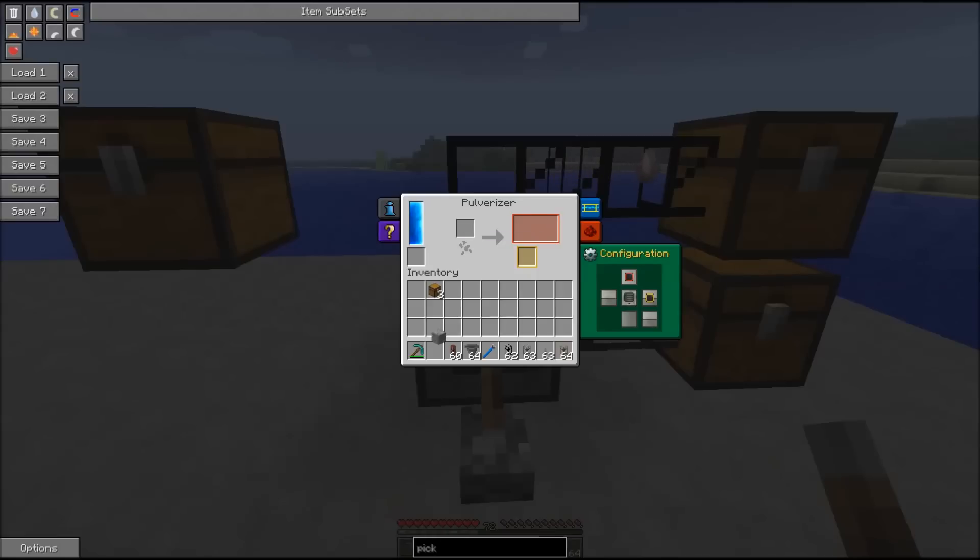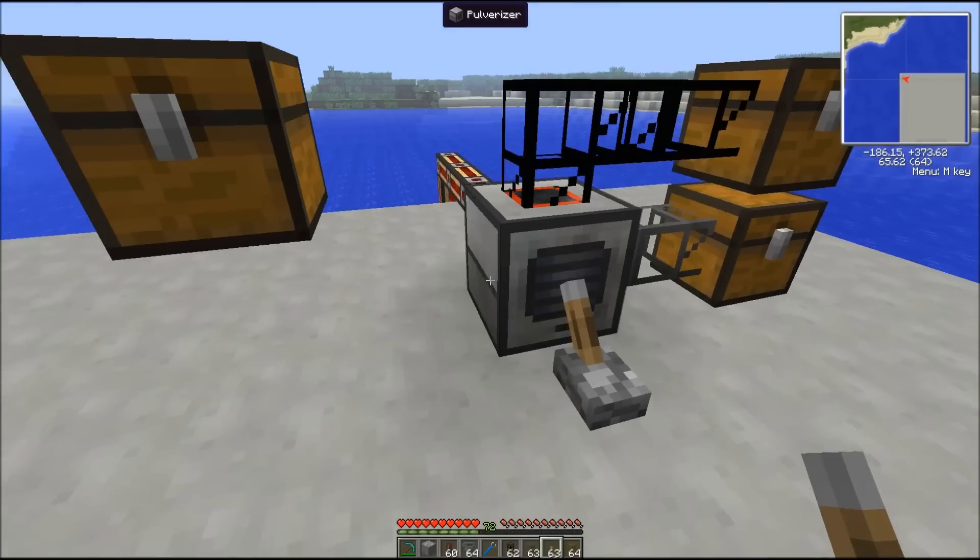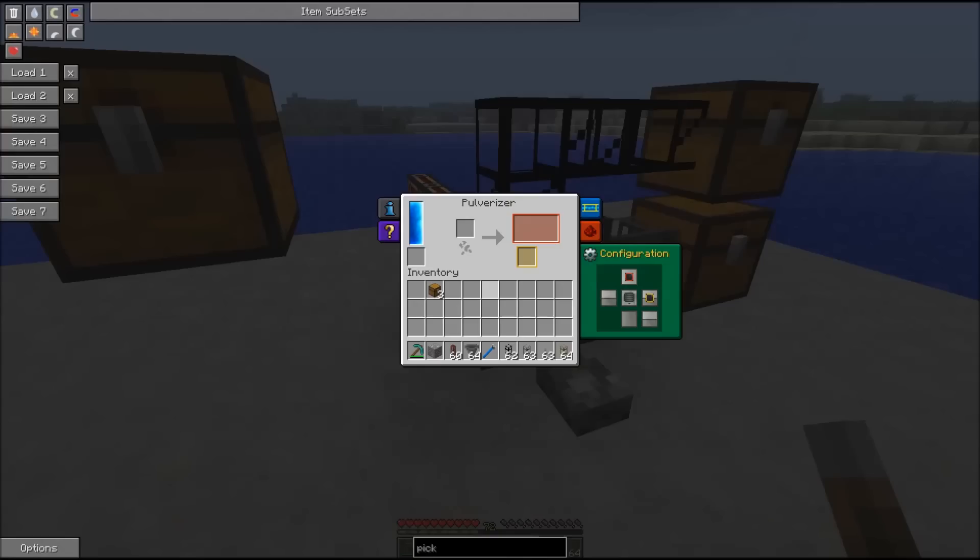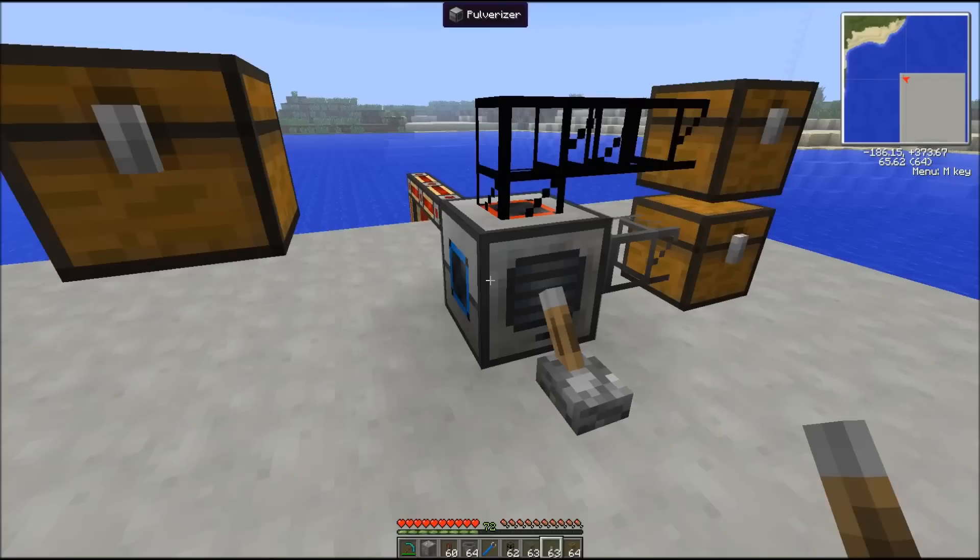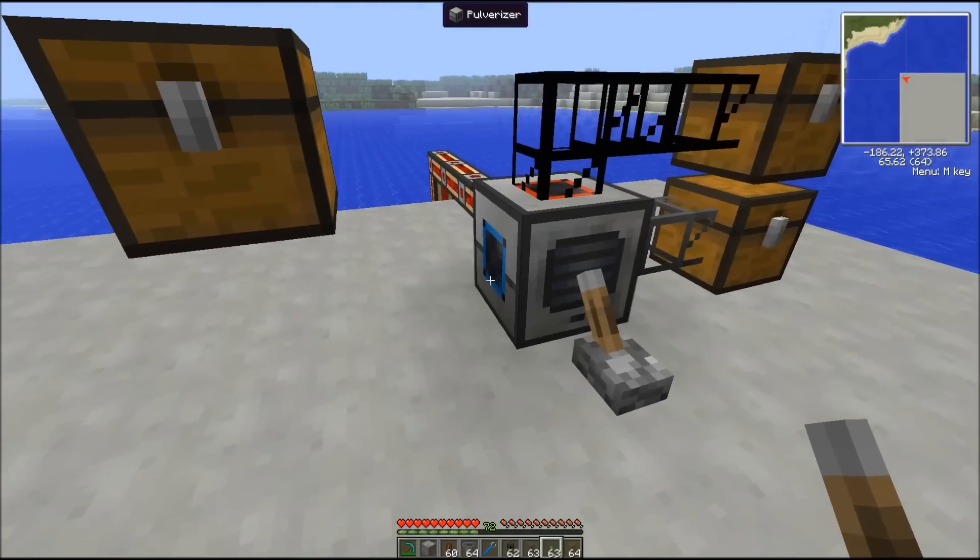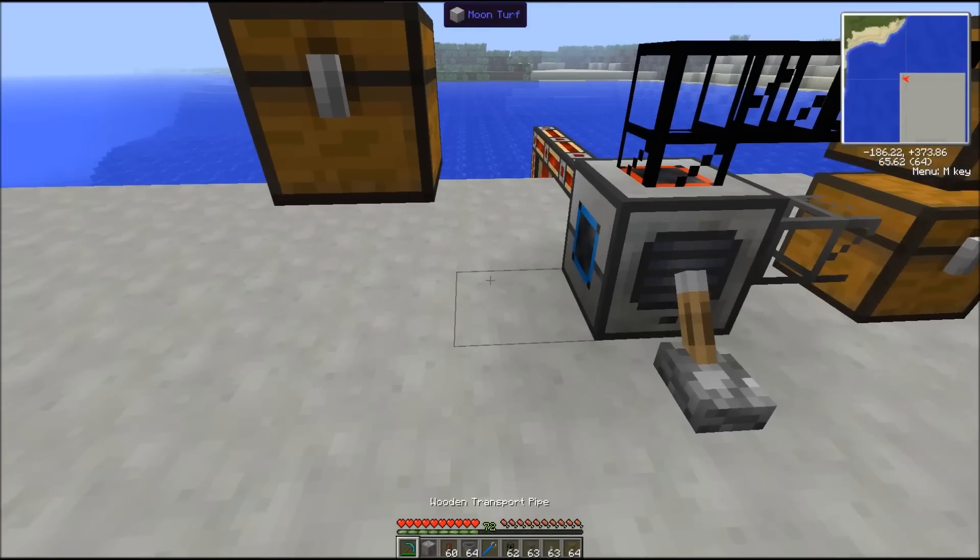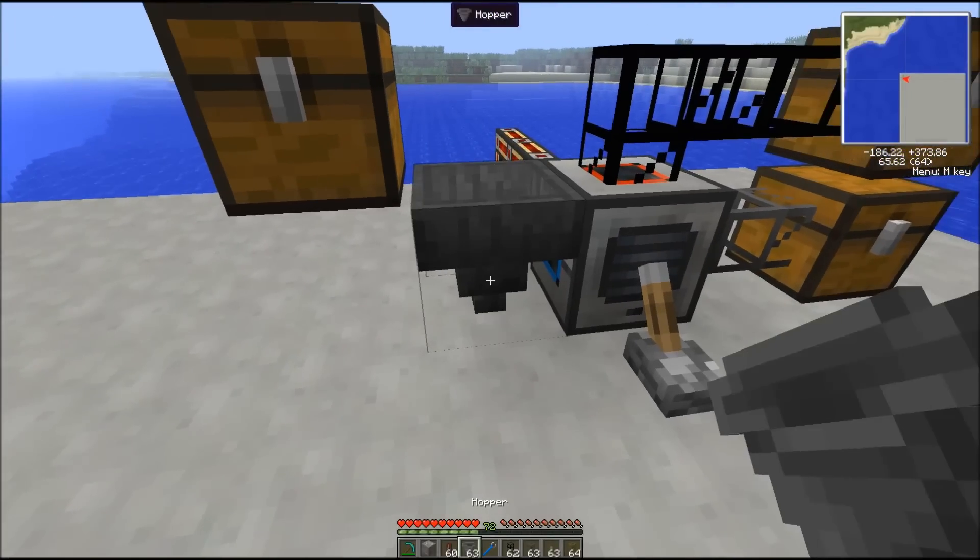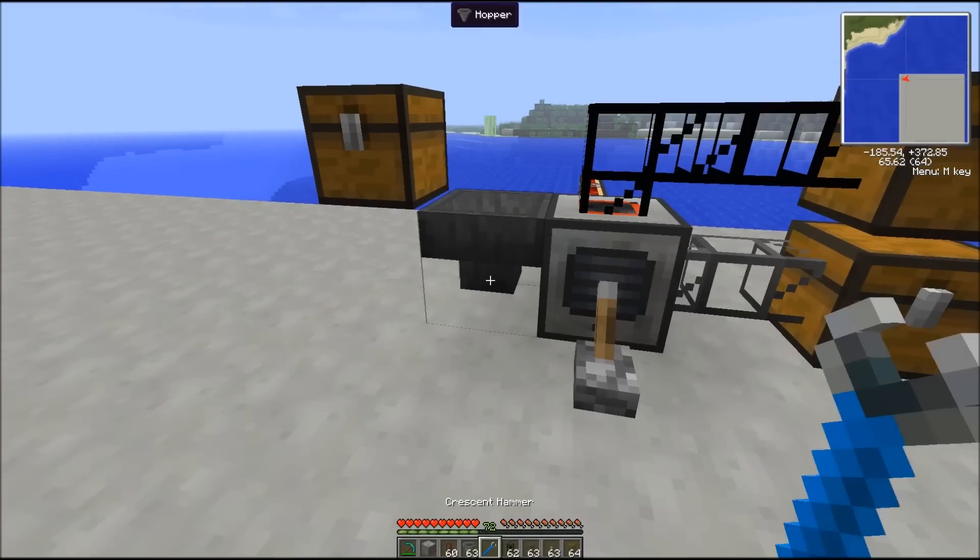There is a couple of ways to input our materials in the pulverizer. Now we input from the left side. We can see the blue color code. We can use a hopper for example and turn it with the crescent hammer.